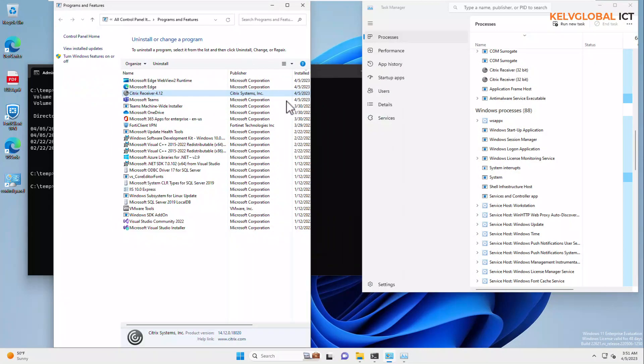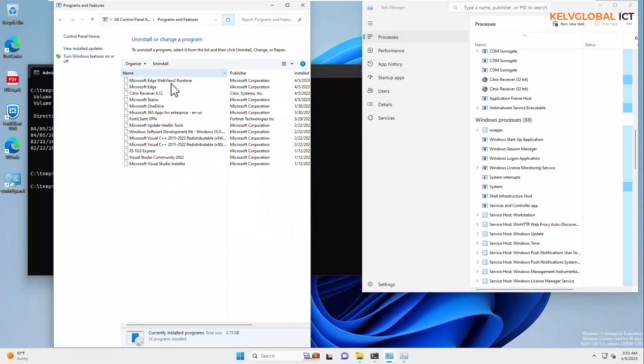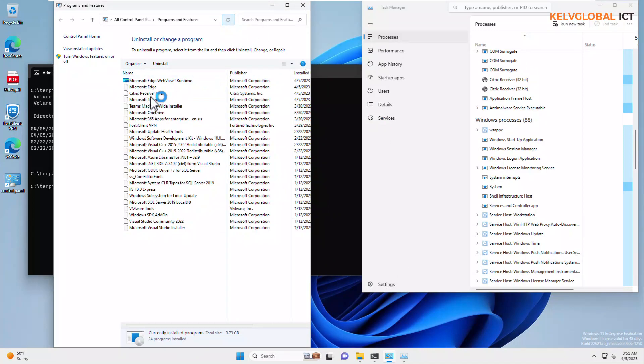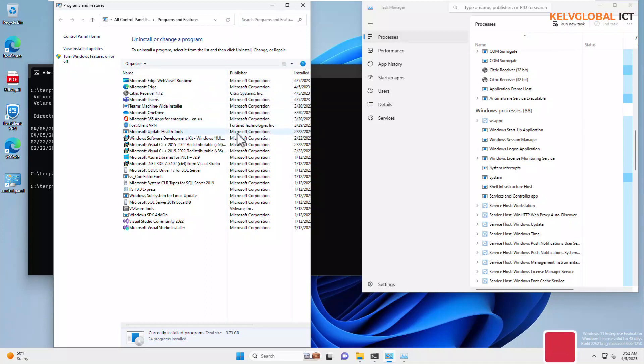Right now, we can now actually check and we can always do a refresh to see if the Citrix receiver have been uninstalled. But, let's just wait for some minutes for the uninstallation to get complete.